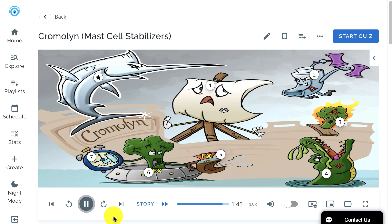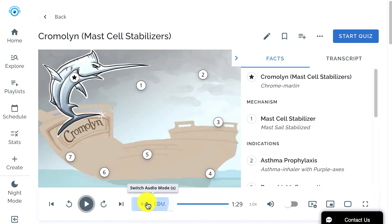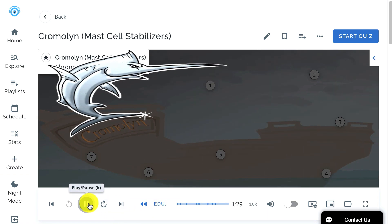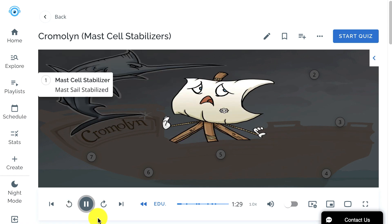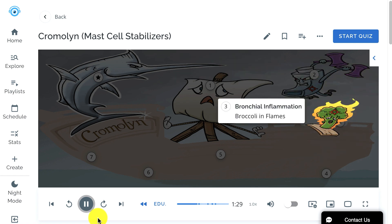Now, when the educational audio ends, close your eyes, take a breath. Open your eyes and the story audio will begin. Remember Chromalin like a Chrome Marlin in an epic battle to save someone from walking the plank. It's a mast cell stabilizer, so imagine that the battle ensuing is so action-packed that the mast cell of the ship has to be stabilized, allowing the fight to go on. The story audio is going to tie all the characters together, so when you can remember one of them, you can remember all of them.